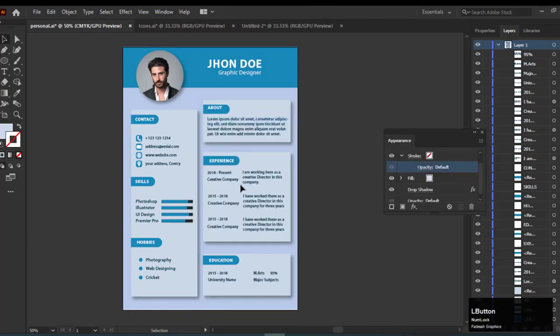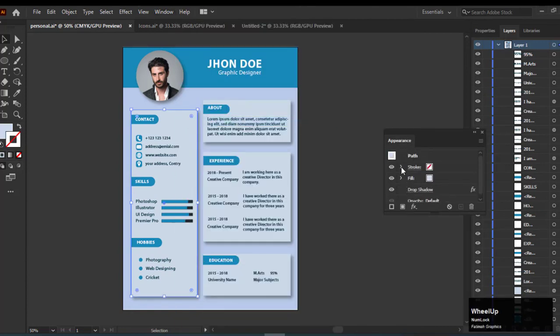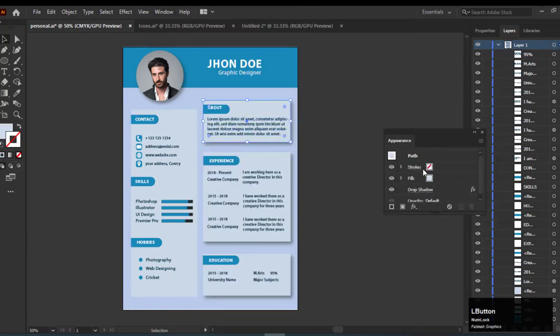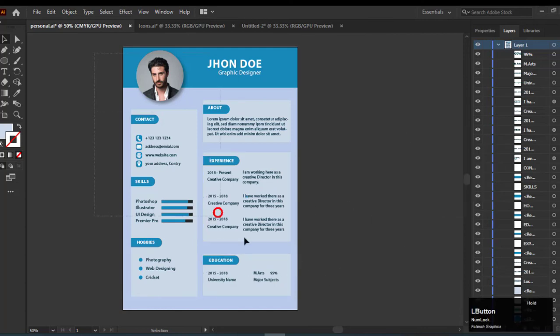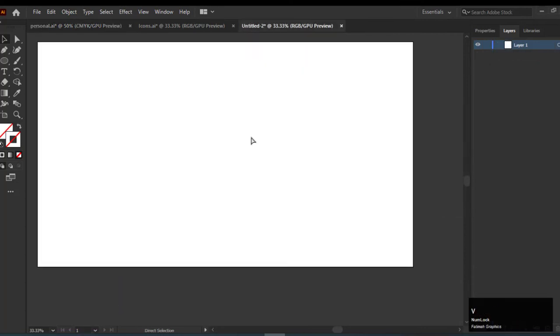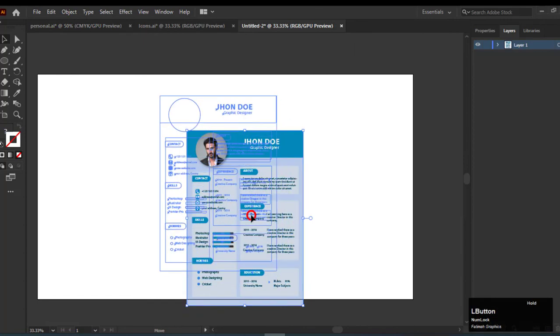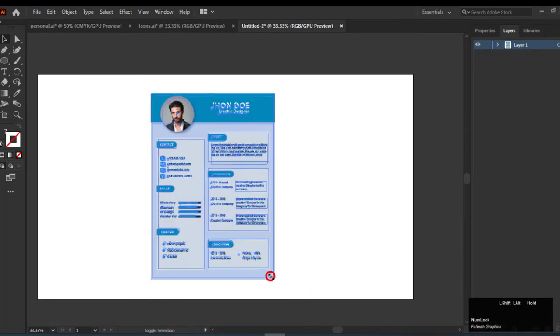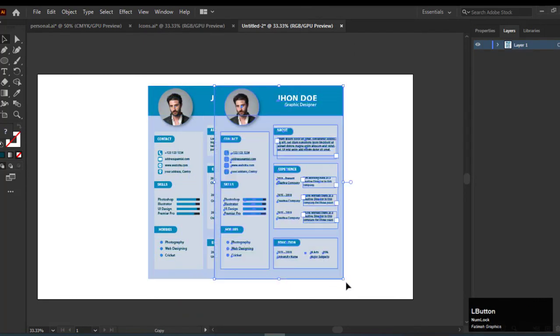You can create any style of mock-up for your resume. Copy the whole document and paste it into a new document. You can create a mock-up for your resume like this.